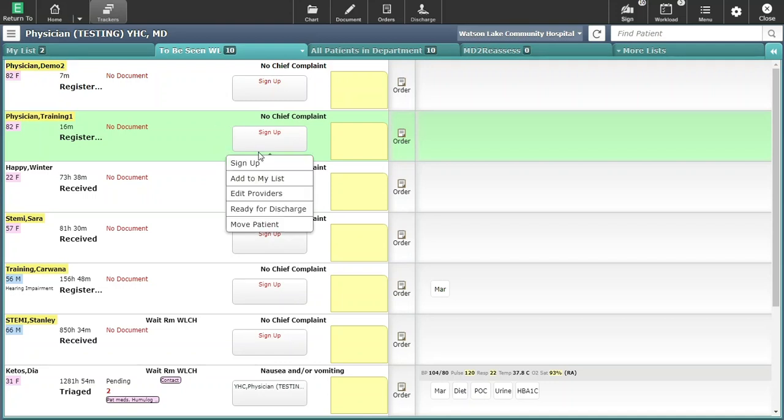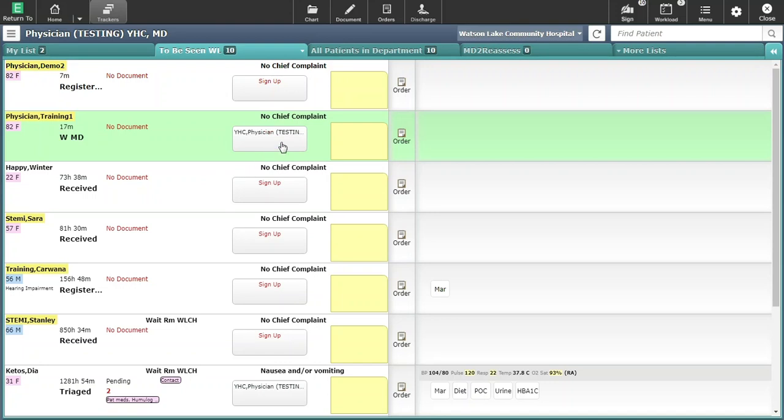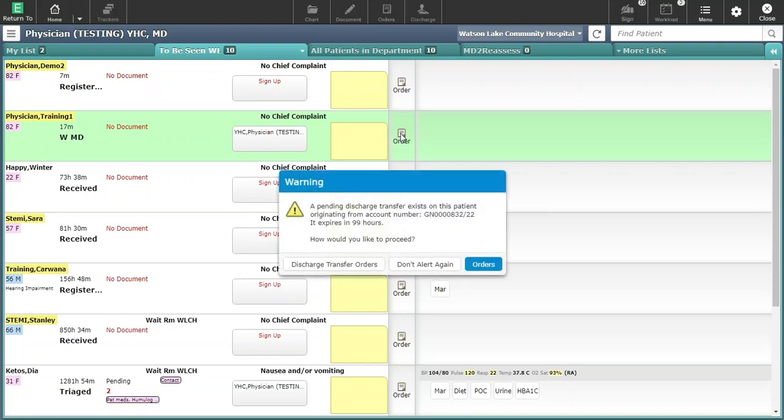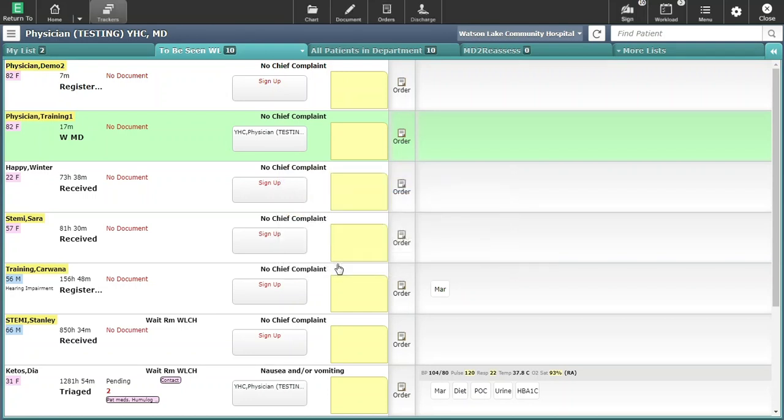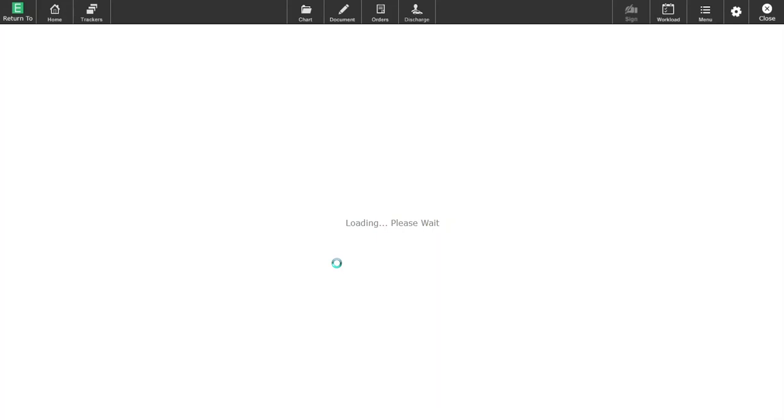The first step is to sign up for the patient from the ED tracker. As soon as you access a patient's chart, you'll be prompted that there are discharge transfer orders. Click the discharge transfer orders to access the orders.